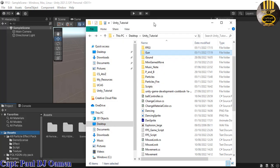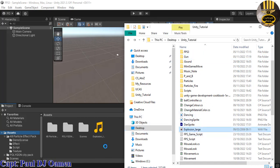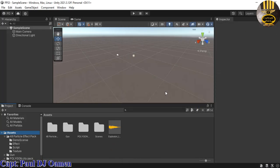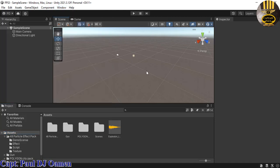Next, I need some more objects — I need the sound and also a gun. Grab hold of the gun folder. You can get your gun anywhere you want: from the Asset Store or from whatever you already have in your Package Manager.